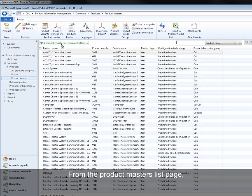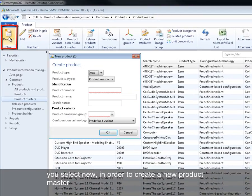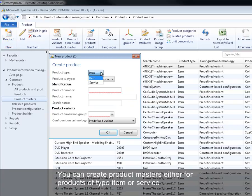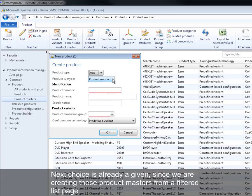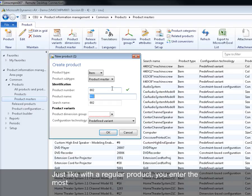From the product masters list page you select new in order to create a new product master. You can create product masters either for products of type item or service. Next choice is already given since we are creating these product masters from a filtered list page. Just like with a regular product, you enter the most needed information in the dialog.